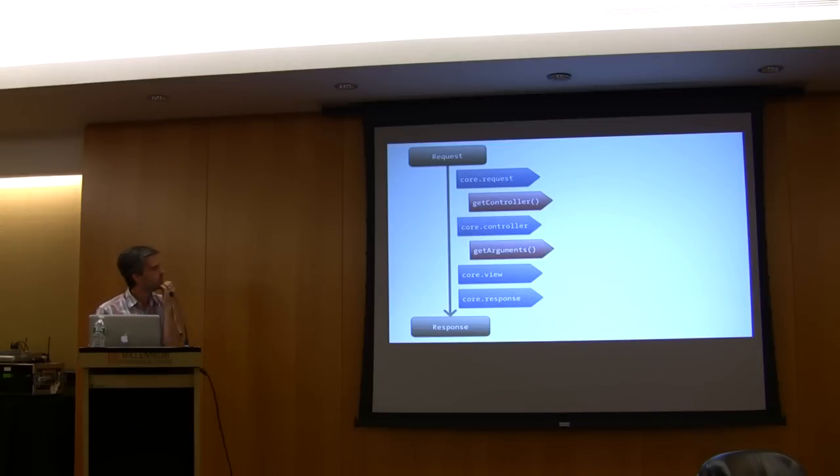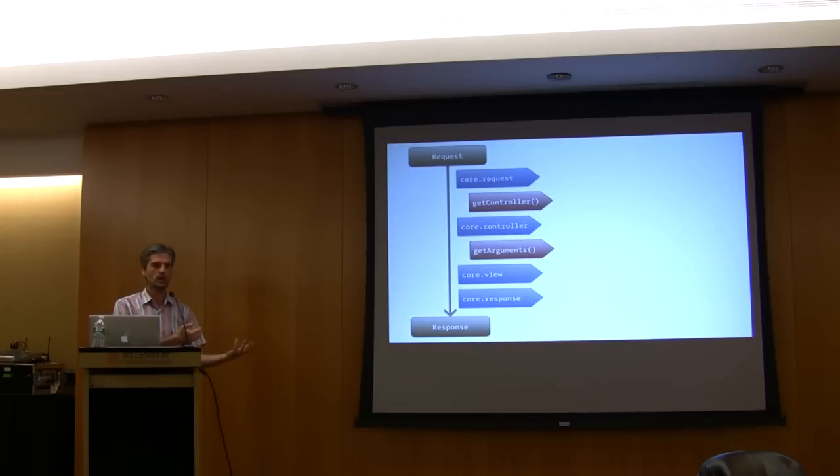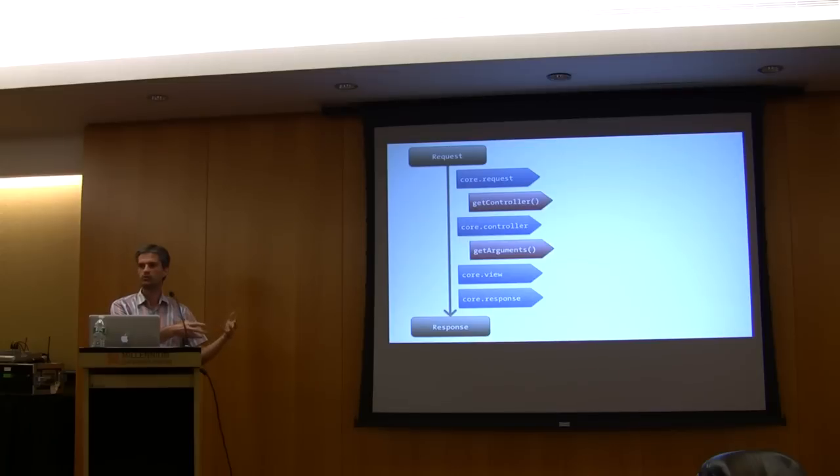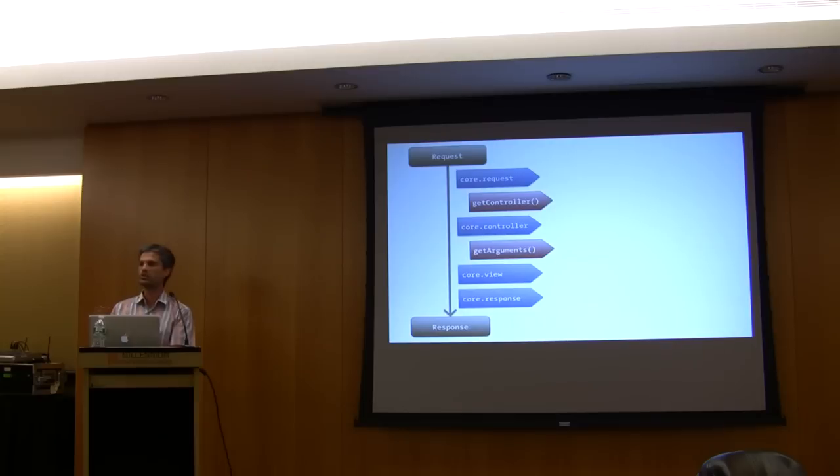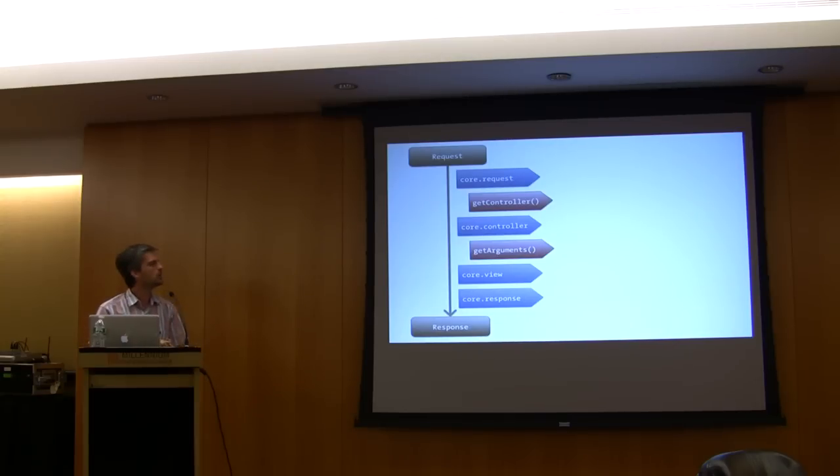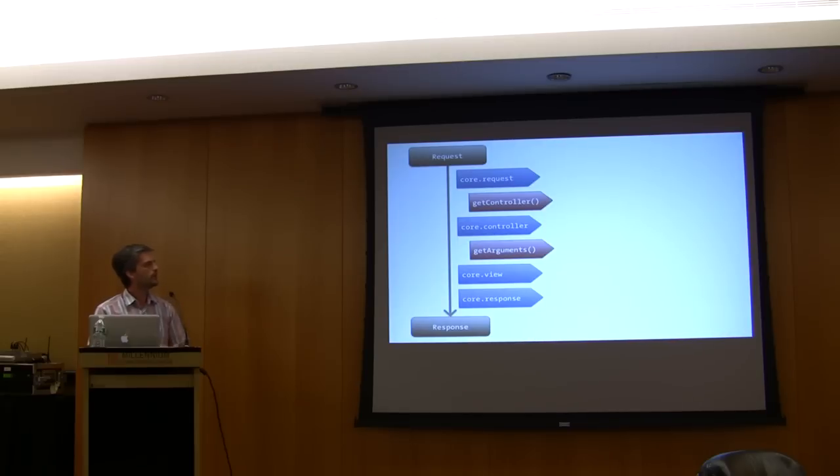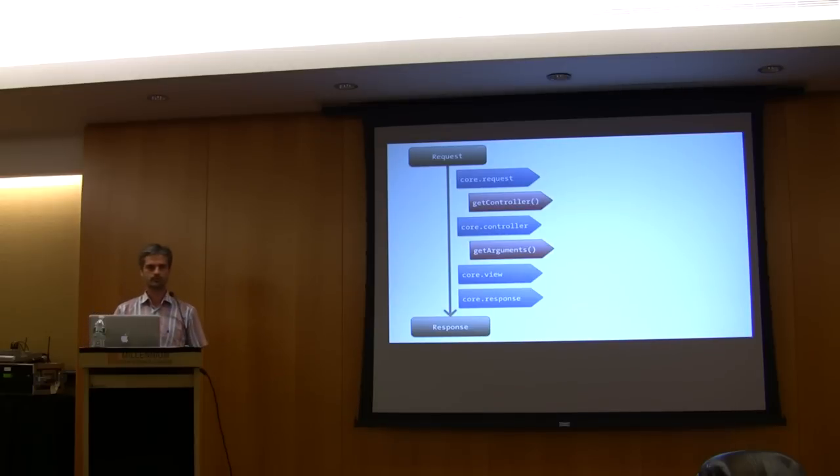You need to implement another object with two methods: get controller and get arguments. The first one, get controller, is a method able to take a request and based on the request parameters return a controller. A controller is just a PHP callable, so it can be a method of a class, a closure, a function, whatever you want. Symphony doesn't care.